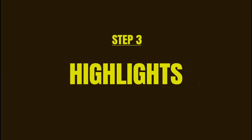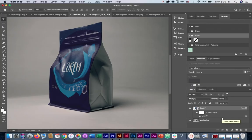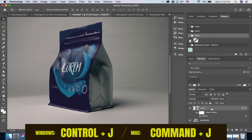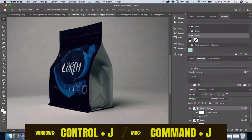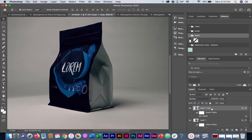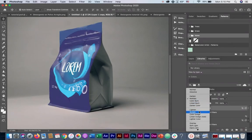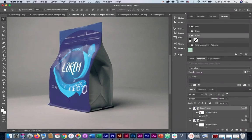Step three, bringing in the highlights. Now, although our design looks much more realistic now with the shadows, you can still see it's very dark and we can hardly see our design. So to fix that, we need to bring in the highlights. To do that, we are going to duplicate our layer by pressing Command J. Now once the layer is duplicated, we are going to change the blending mode to screen, which is the opposite of multiply.